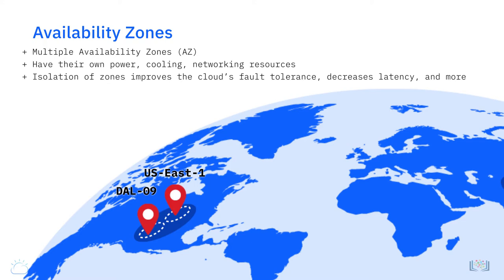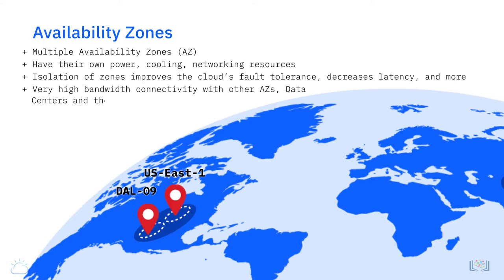The availability zones and data centers within them are connected to other AZs and regions, private data centers, and the internet using very high bandwidth network connectivity.